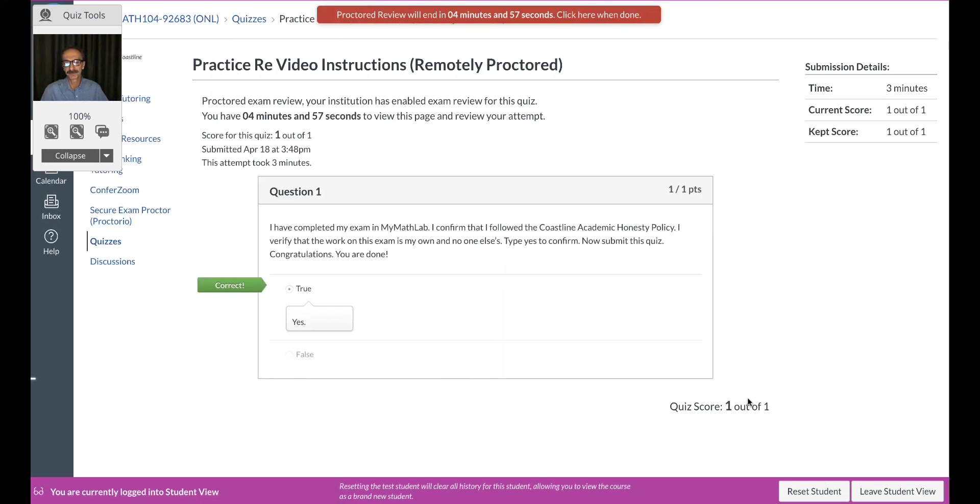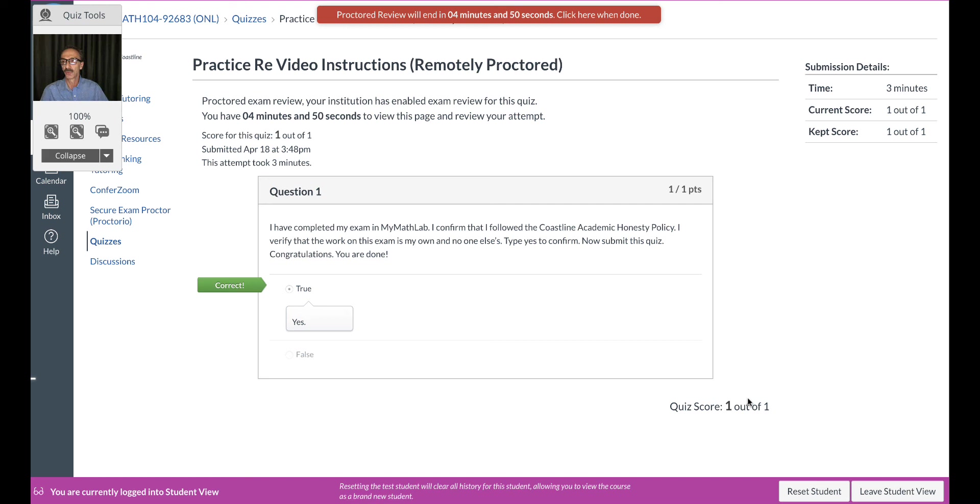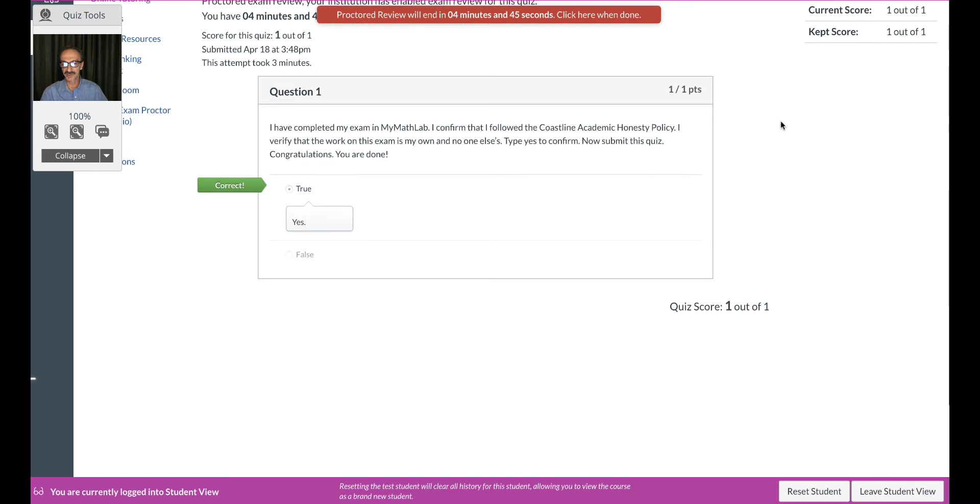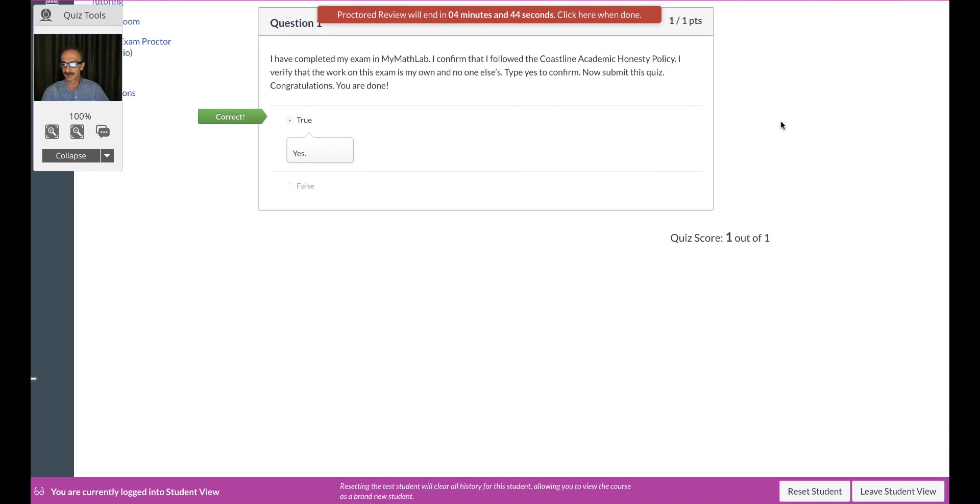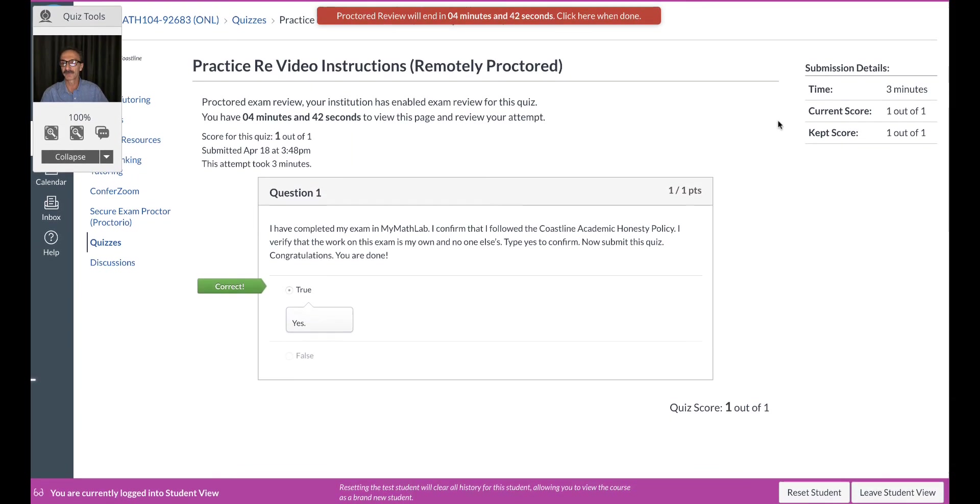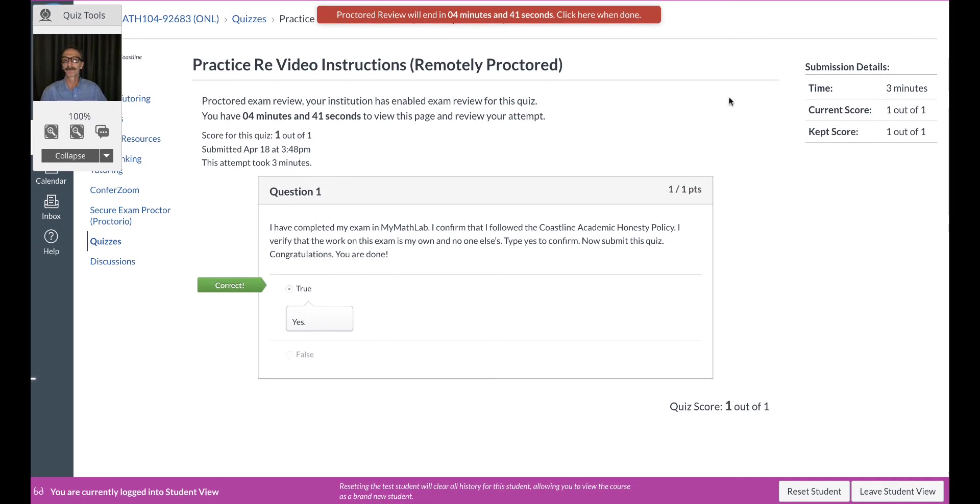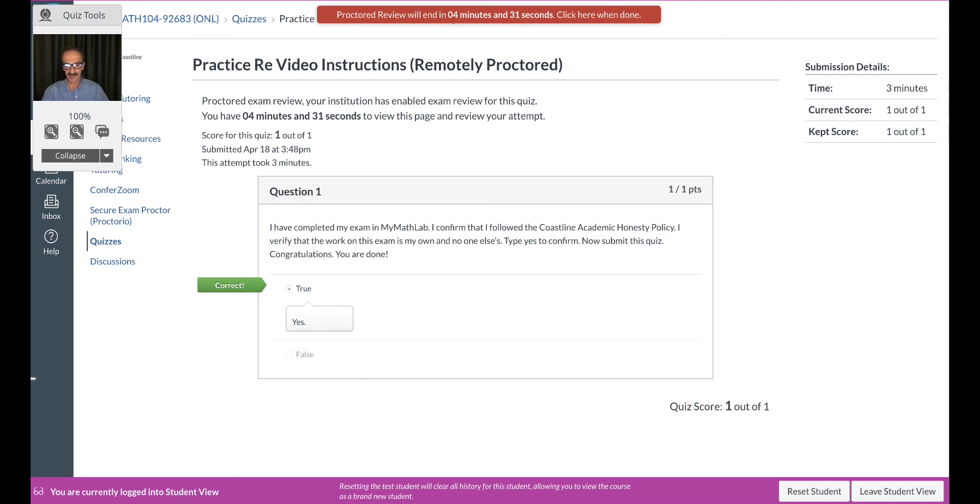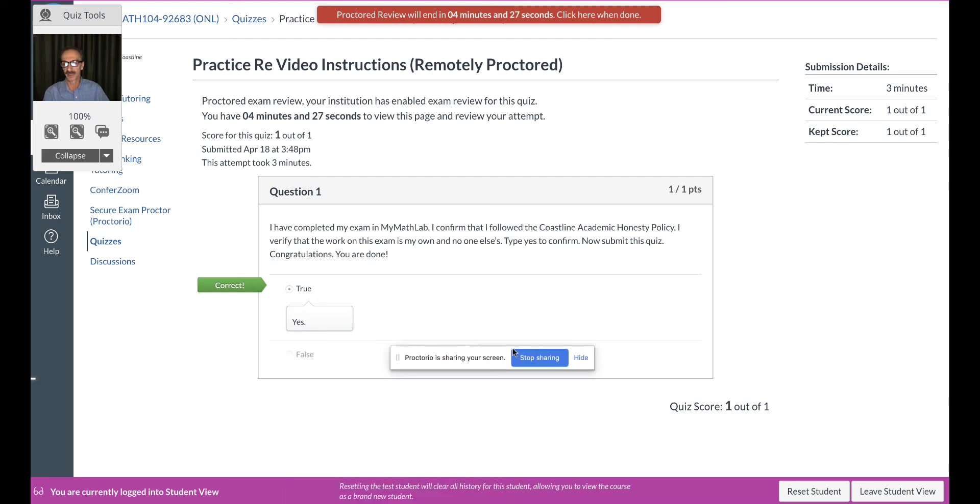Recording review will end in four minutes and 54 seconds. Click here when done. I don't know where to click so I'm just gonna close it and I'll be fine. I'll come back to it. Okay, it takes some time to process it so you could leave it, that's totally fine, but you're done. And at the bottom side says Proctorio is sharing your screen, as you can see right here. So I'm just gonna close it and say stop sharing.